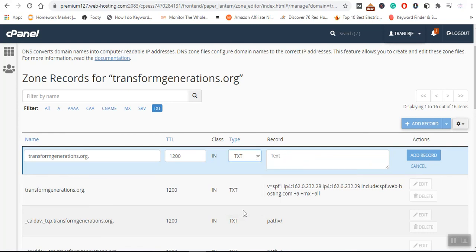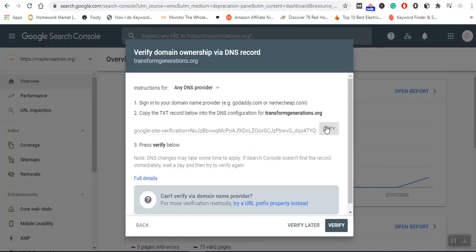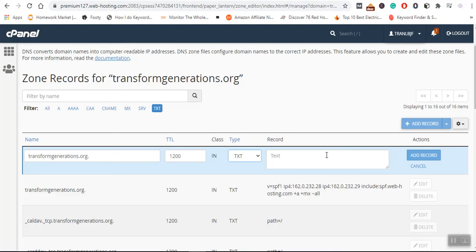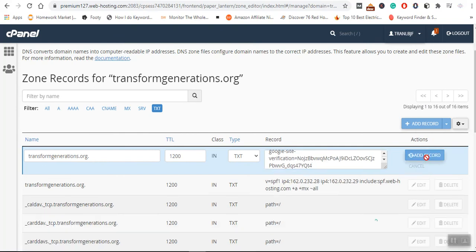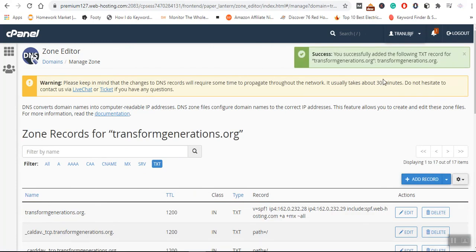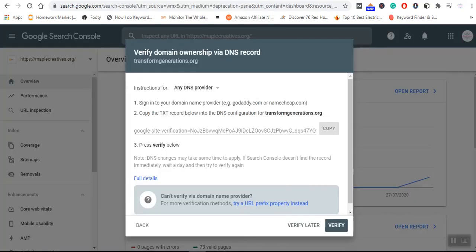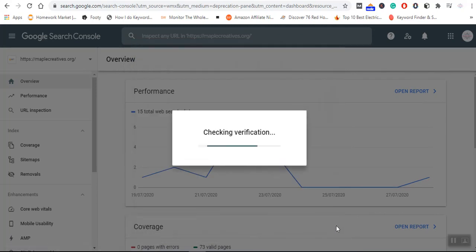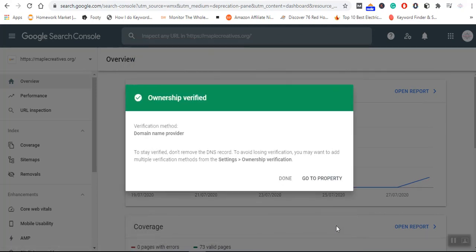I will go back to Google Search Console and copy the TXT verification value. Once I've copied it, I'll paste it into the TXT field and click 'Add Record.' You can see it has been successfully added. Once added, remember it can take some time. I'll go ahead and click 'Verify' — it's checking for the verification, and you can see the ownership has been verified.